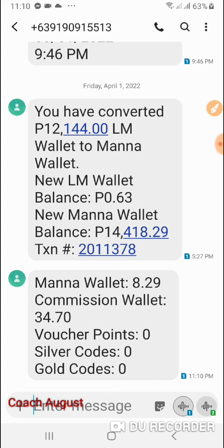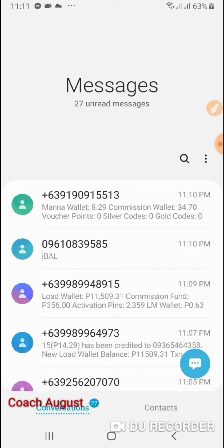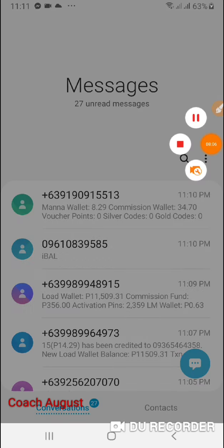Ganun lang po kadali mga partners — sulitin nyo na lang yung tinatawag na tutorial sa ngayon. Natutunan nyo dalawa: How to load at paano mag-check balance. Muli, nagbabalik si Coach August. Sana naman ihit nyo yung Subscribe para makuha nyo, at ihit nyo na rin yung notification bell para makuha nyo yung mga latest na tutorial para matuto po kayo. Magandang araw sa inyong lahat.